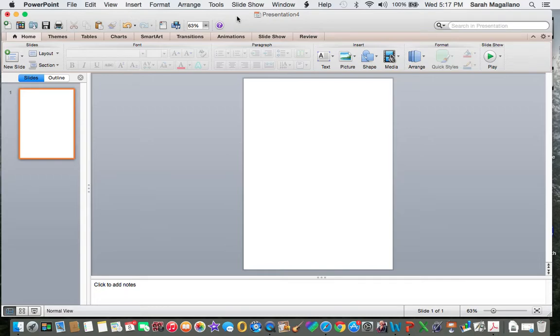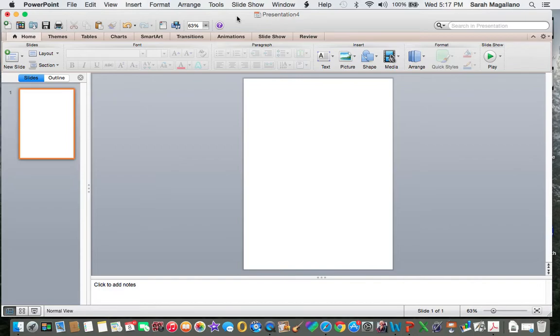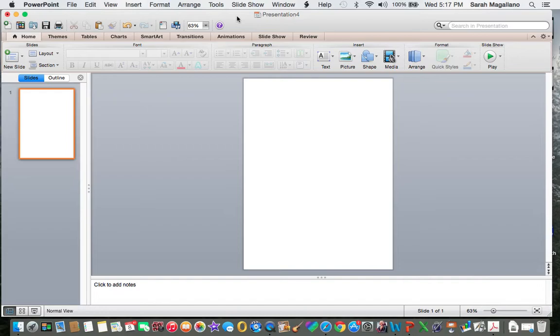If you are a teacher's pay teacher entrepreneur or a teacherpreneur as we like to call it and you are using Microsoft Word to create your worksheets or anything that you're selling on the site, you need to stop that right now. We need to convert you ASAP to PowerPoint.